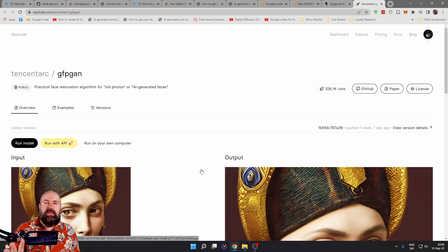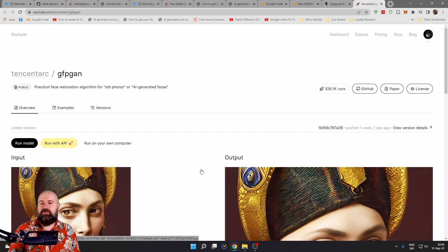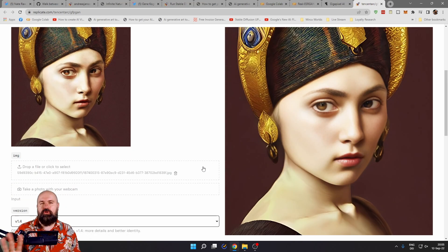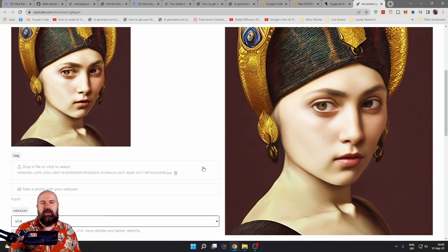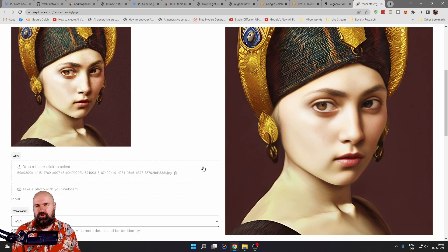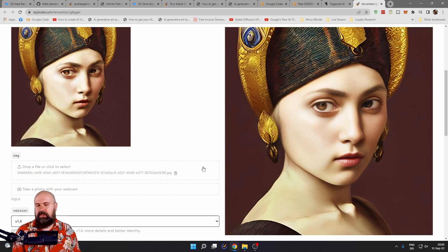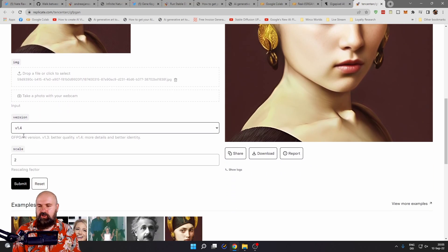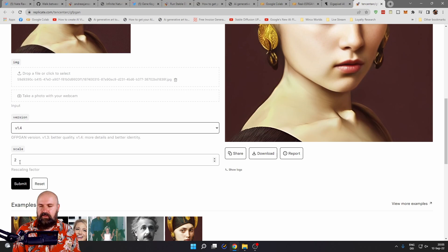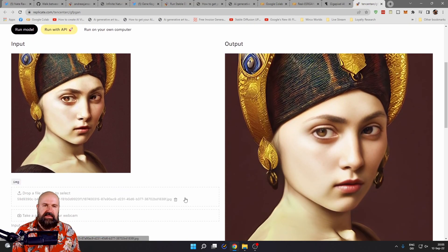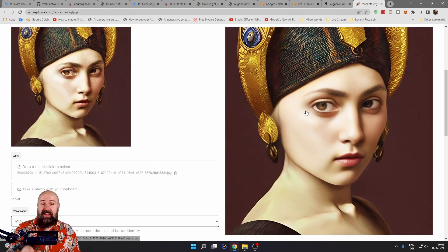Then there is also replicate.com where you can use GFPGAN to upscale your images. You get one or two free trials and then afterwards you have to pay for each image. So that might not be too ideal, but it's very simple to use. You simply upload your image, select the version and the scale you want to have, click on submit and that is basically it.